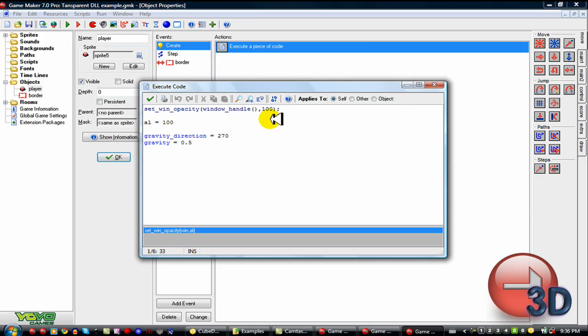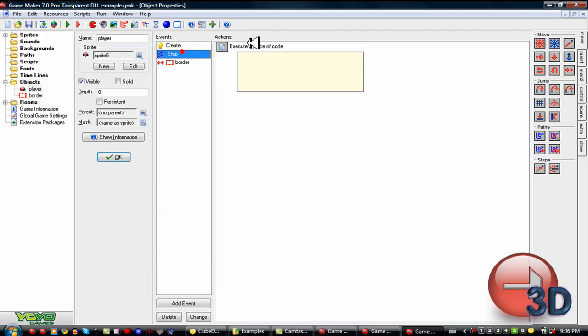250 is total opacity. You're not transparent at all. And 0 is you're totally transparent. I put it at 100 to start out with. And then after that, you keep changing it.